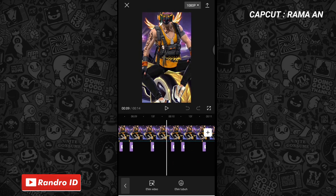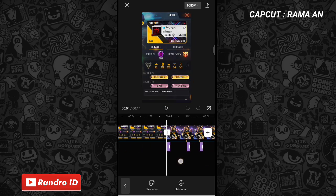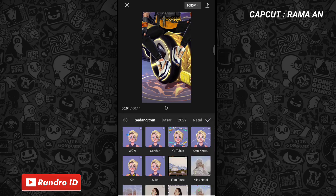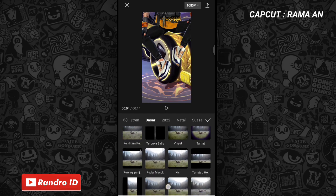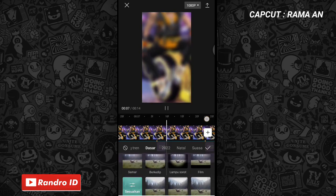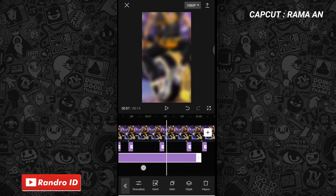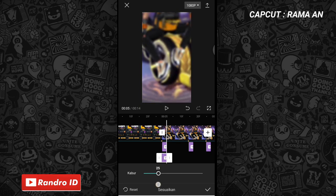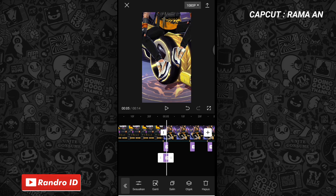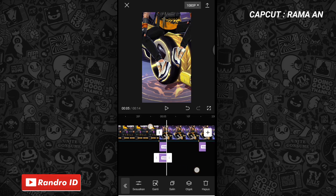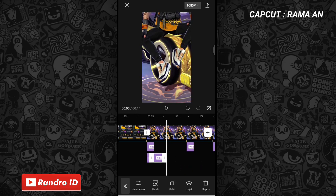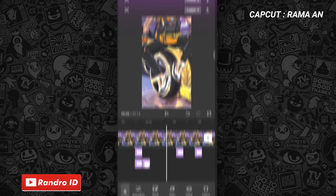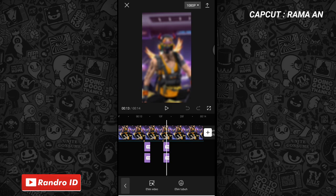Nah seperti itu ya untuk hasil sementara videonya. Disini kita lanjut ke efek yang kedua. Langsung saja kalian insert ke bagian tanda beat pertama lagi. Nah disini di bagian tanda beat pertama langsung saja kalian kasih efek video lagi, lalu masih yang ke bagian dasar ya, dan untuk efeknya kalian pilih yang kabur. Nah jika sudah dipilih kalian centang. Lalu untuk efek kaburnya kalian pendekkan juga sama seperti efek guncangnya. Nah jika sudah kalian pendekkan, kalian klik sesuaikan, lalu kalian atur menjadi 25. Nah jika sudah kalian centang. Lalu langkah selanjutnya tinggal kalian salin aja ya efek kaburnya, dan kalian pindahkan ke setiap tanda beat sama seperti efek guncang yang sebelumnya.